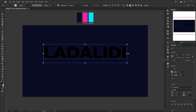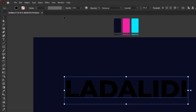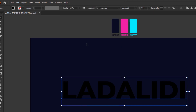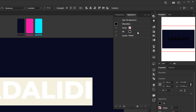Place the text in the center of the artboard using the Align tool, both horizontally and vertically. Now open the Appearance panel from the Window menu. In this panel, we will apply effects to the text to achieve the glitch effect we want.